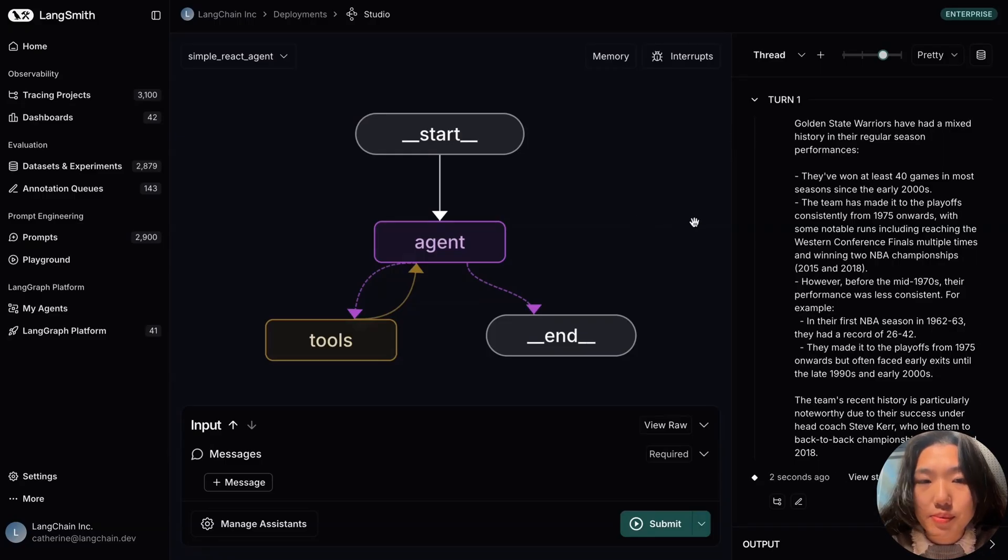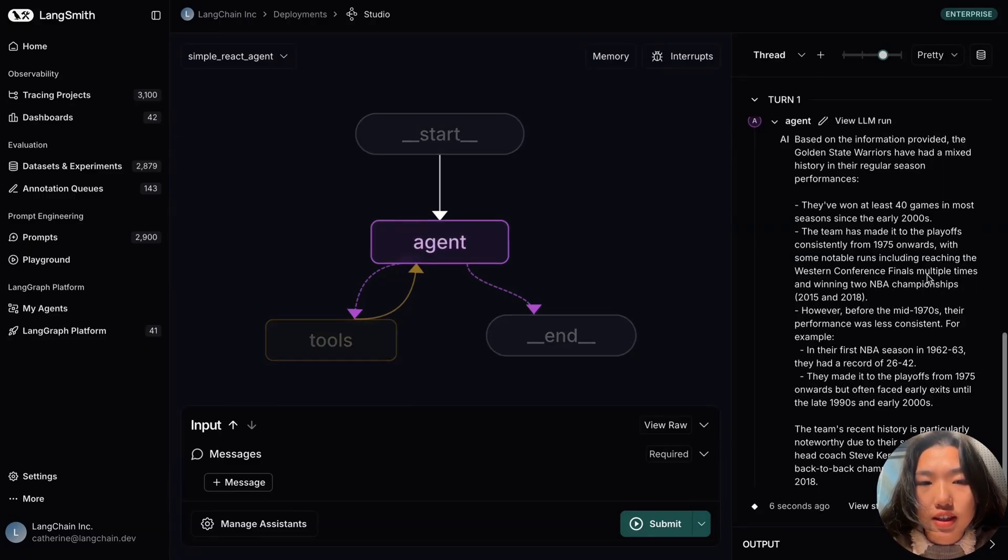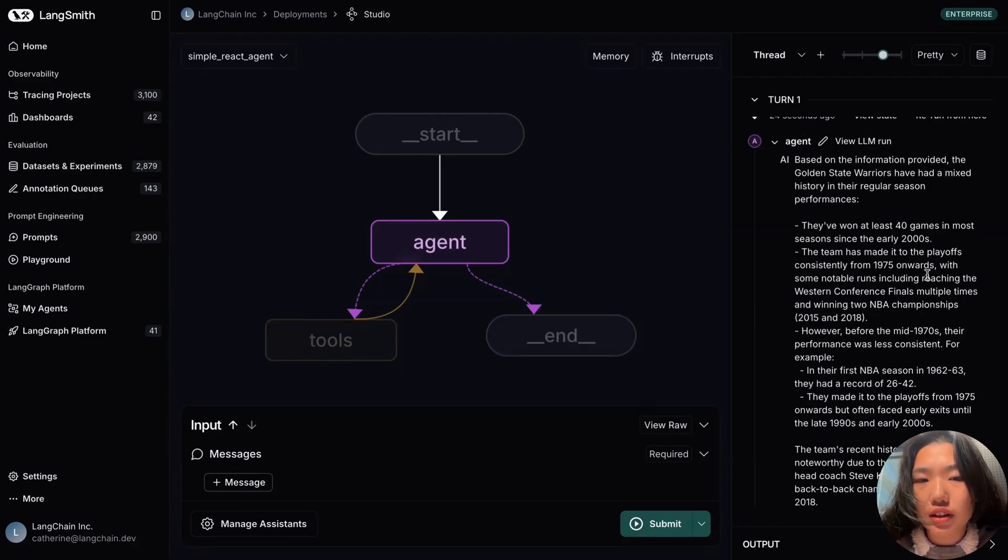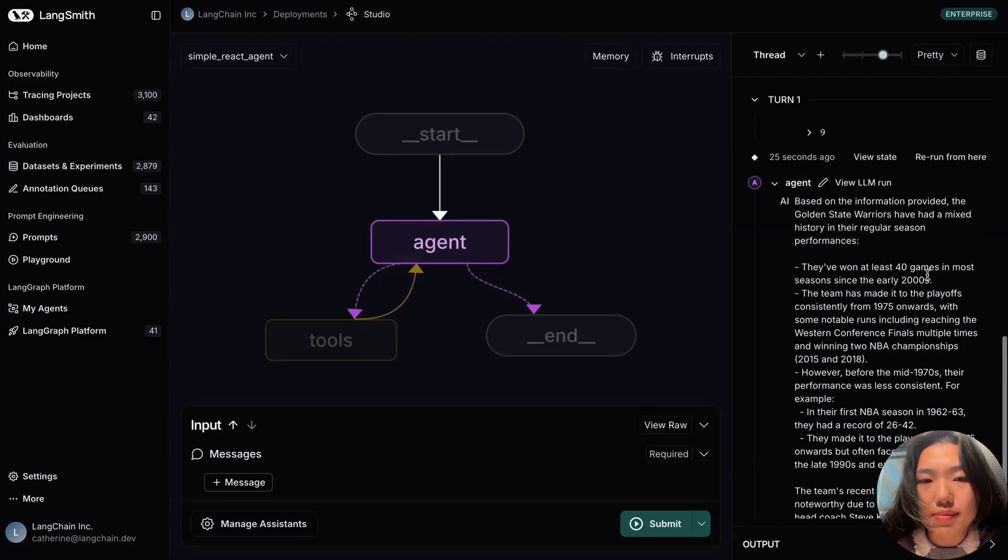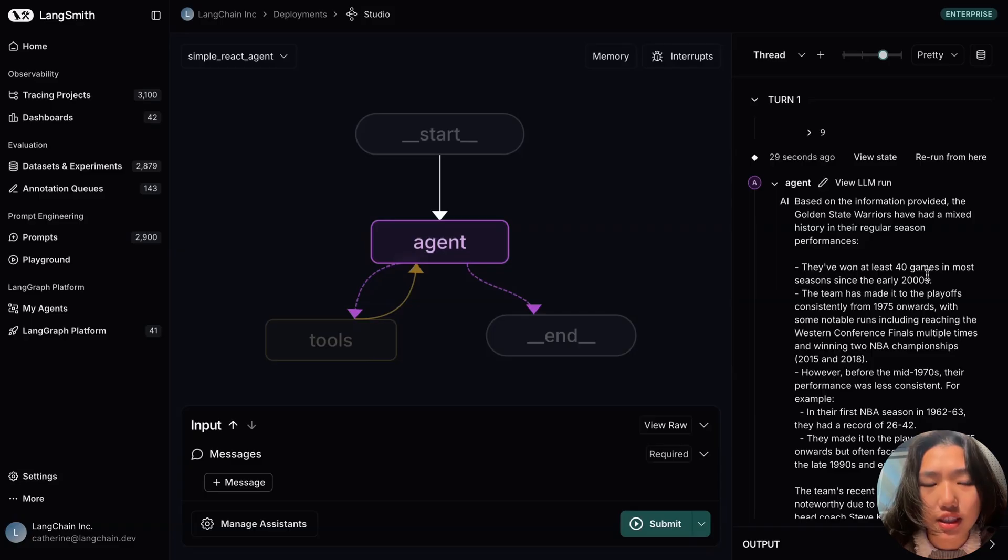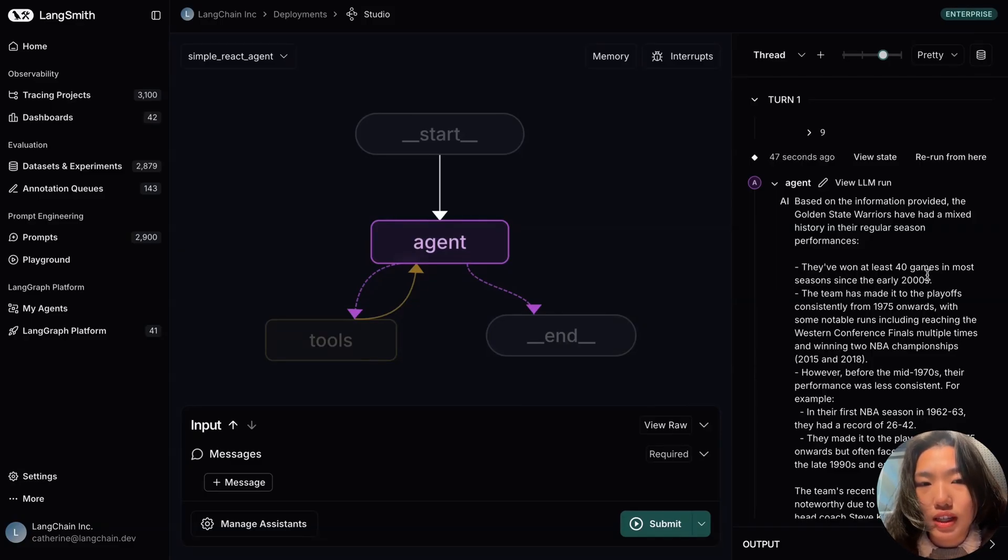And from here, it generates a long answer about the Warriors' historical records, but if we examine closely, it dances around our original question a bit and is not necessarily catered towards the Warriors' specific record last year. And this is where the reflection step architecture can come in and improve the quality of our agent response.